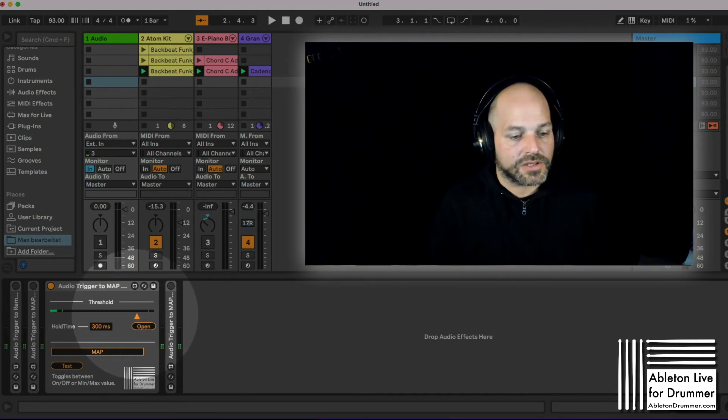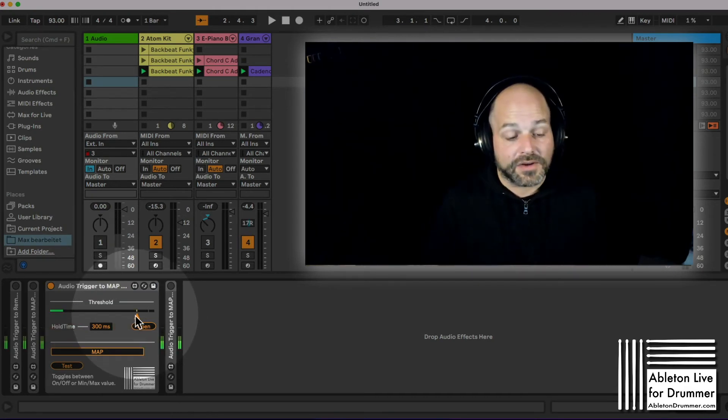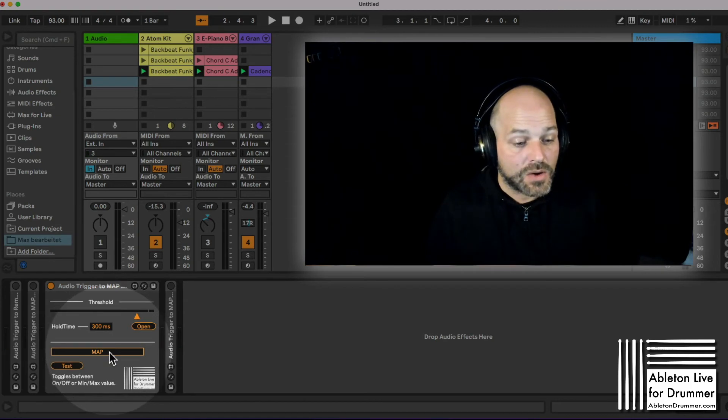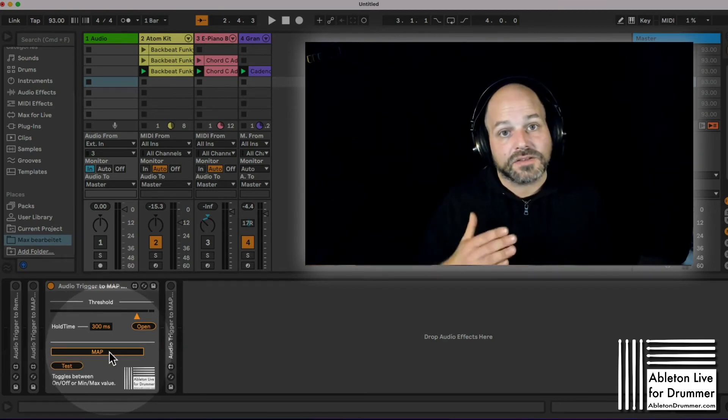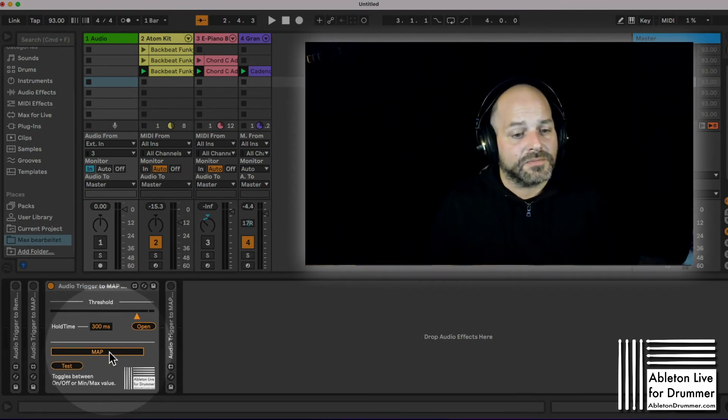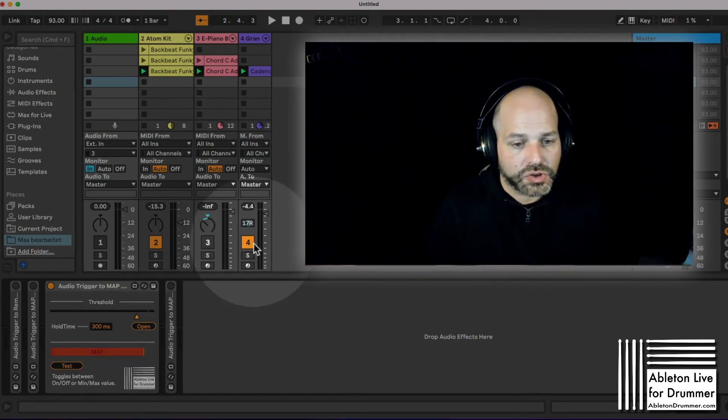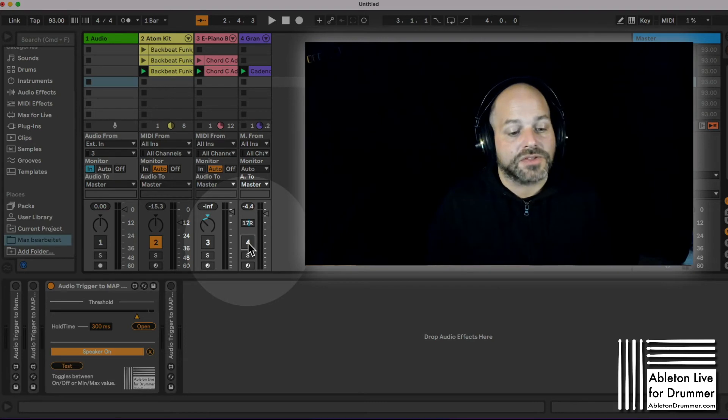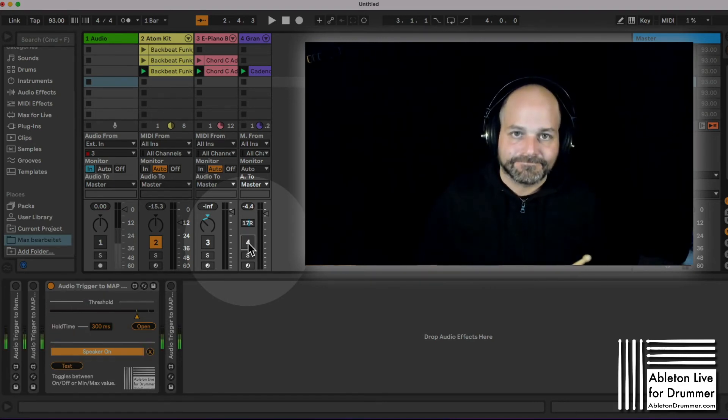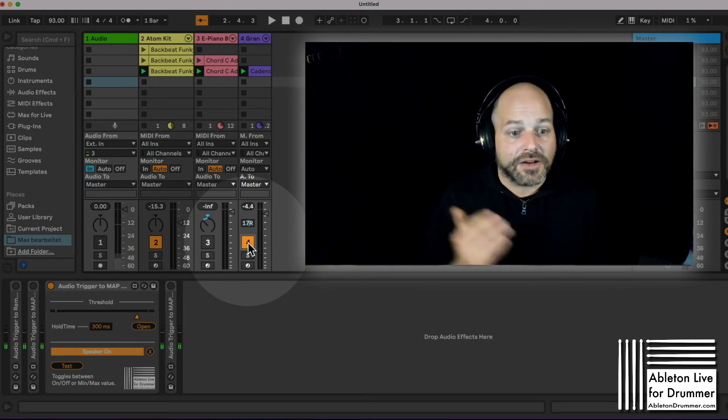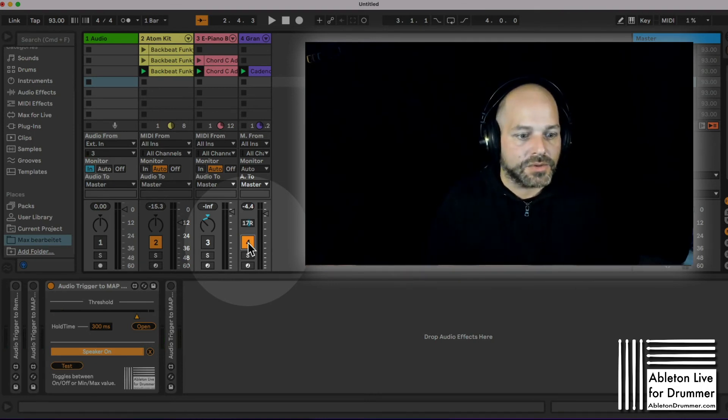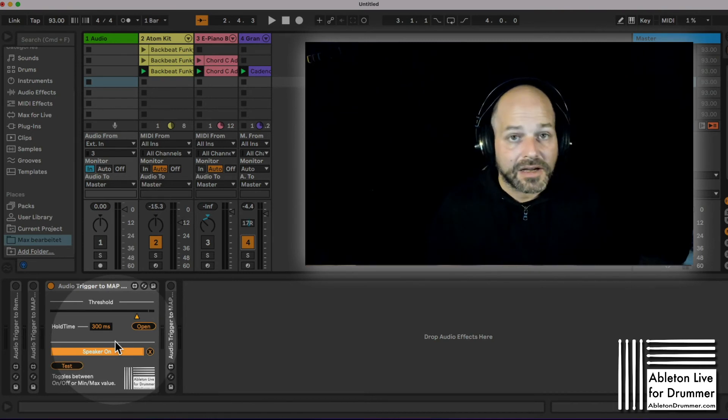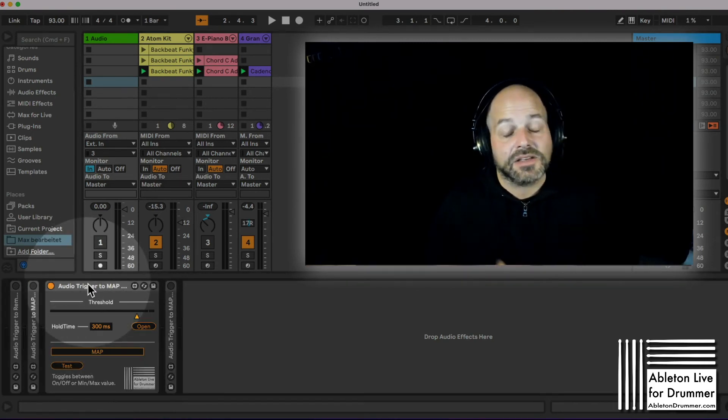Set the threshold a little bit lower. I'm getting the action now or the trigger to action now and this will always toggle between the maximum and the minimum value of a parameter. Let's map this to a device on and off switch here. So now when I'm hitting this it toggles between on and off, maximum and lowest value, minimum value of this parameter.